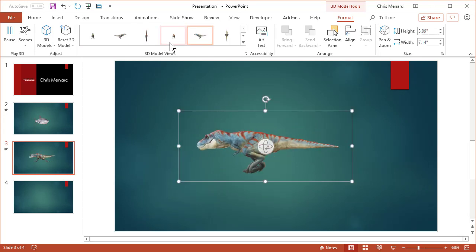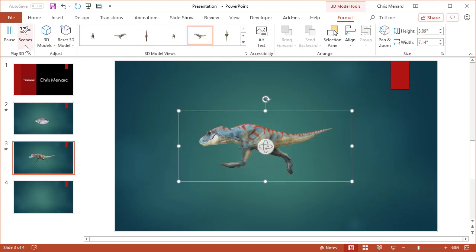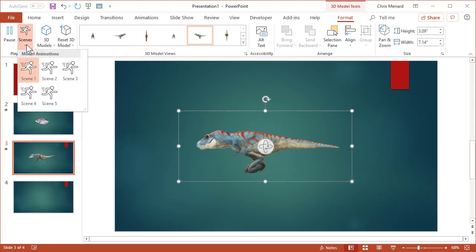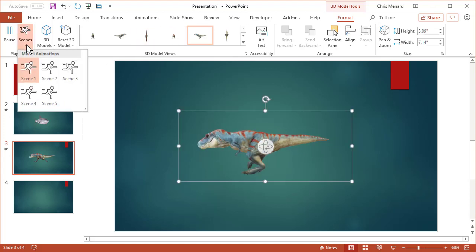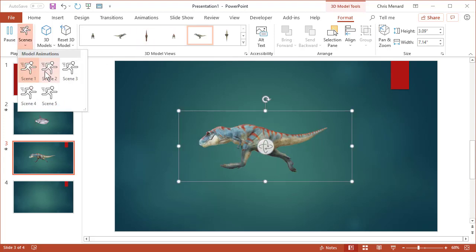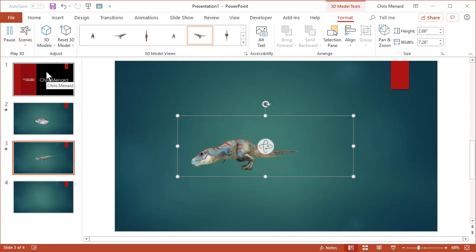And if you don't like the scene that it's using, you can come over to Scenes. The T-Rex has five different scenes. I'm going to select Scene 2 and see what it does. So there's Scene 2.